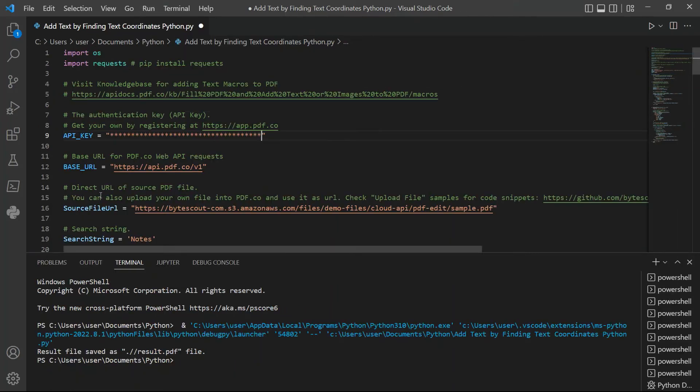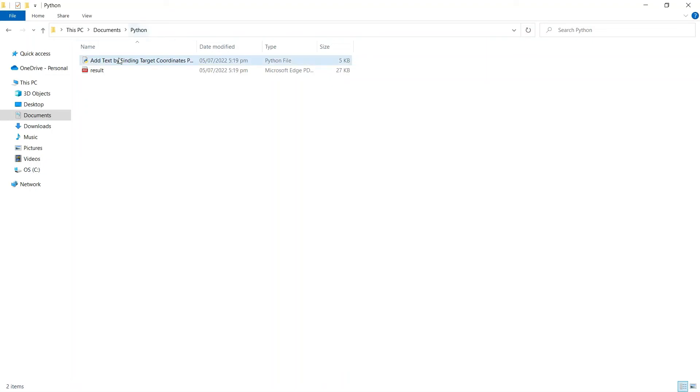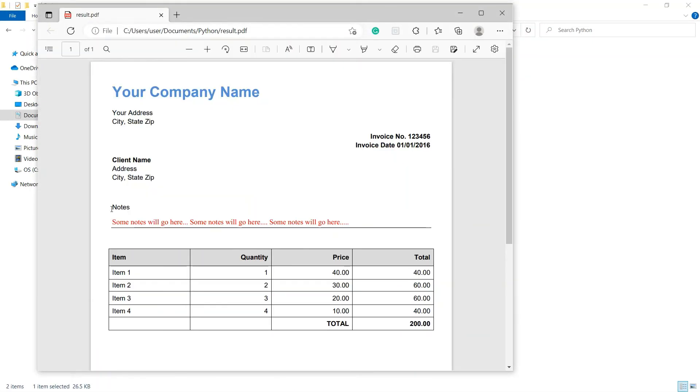Once the program runs successfully, the output will be saved to result.pdf file. Now, let's check the folder to view the output. Here's the PDF output that we successfully added text by finding the target coordinates.